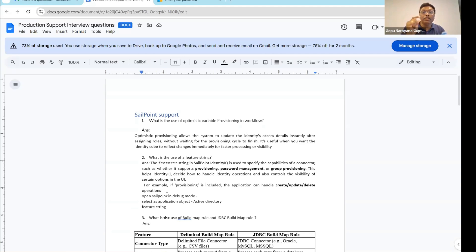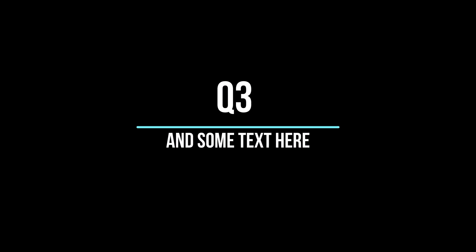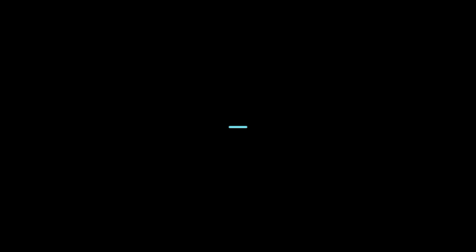OPT students especially, please study this question strongly — one, two, three, four times. I know many students are watching my videos while they are working somewhere. That's the reason I'm dedicating my time for them. If you're working, please come back home and look at this in debug mode — open this application object and see the Feature String.